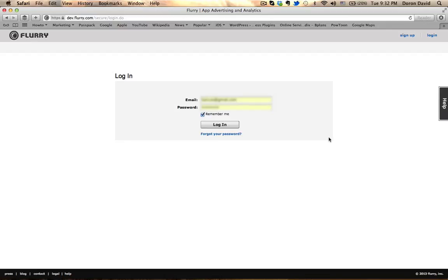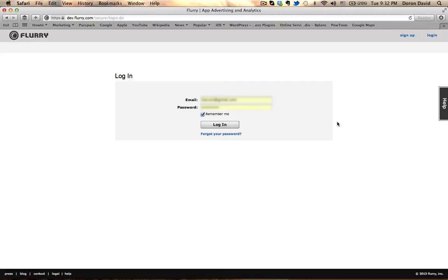Okay, so today I'm going to show you Flurry. Flurry is an SDK that your developer can implement into the code and can be used as a great analytic tool as I will show you in just a moment.